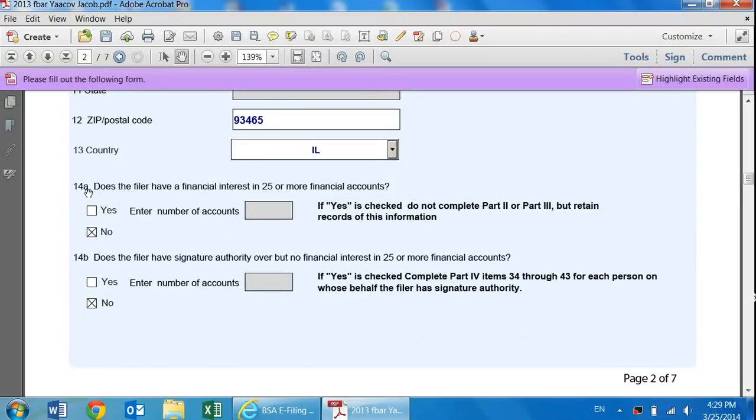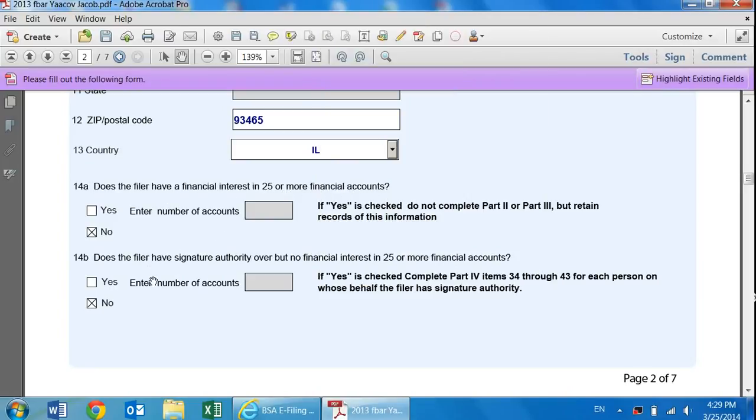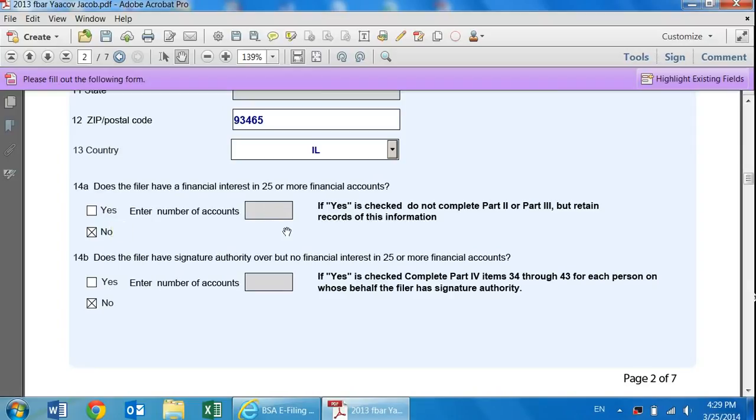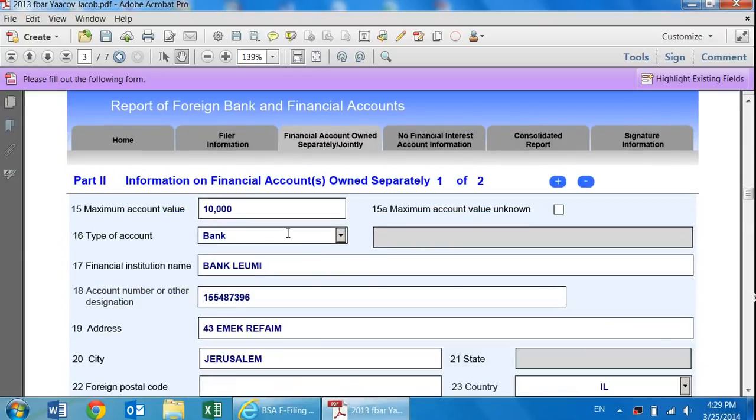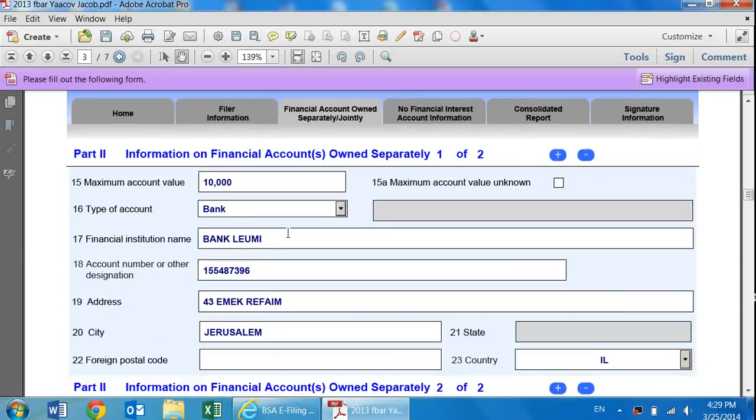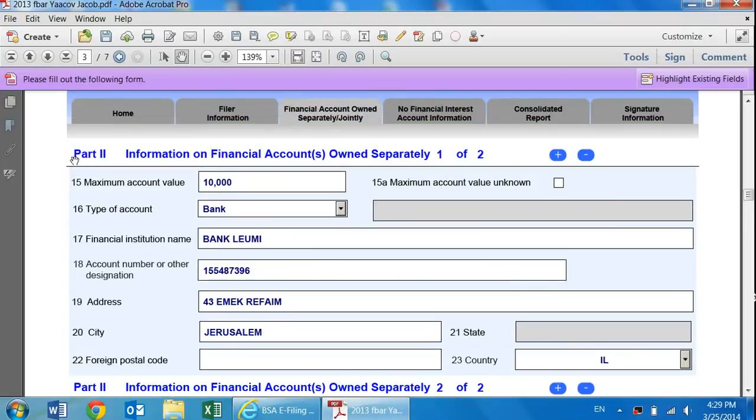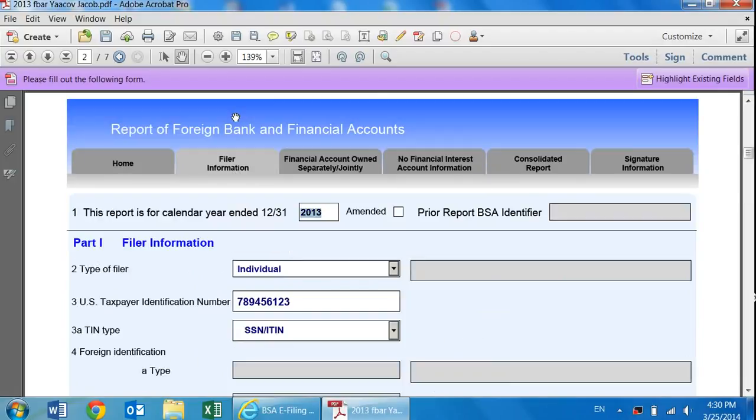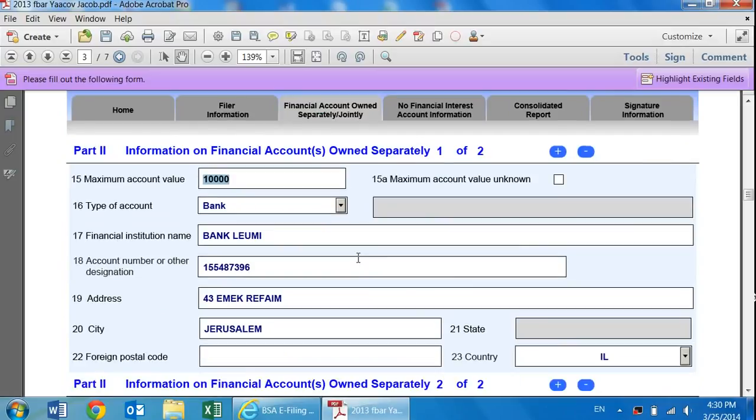The next question is 14A. Does the Filer have a financial interest in 25 or more financial accounts? And a similar question, 14B, the signatory authority. For our purposes, we're going to mark both of them no. If they're yes, you would press yes, fill out the number, and there's not much more that you have to do. This is part two, which is where we start entering the bank or pension information.